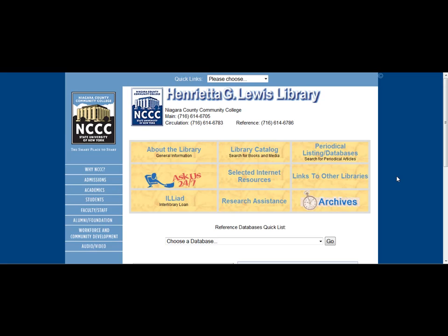Hello and welcome to this online tutorial on Database Basics presented by the Niagara County Community College's Library. In this lesson you'll get a brief overview of what a database is and how to do a simple search within one.